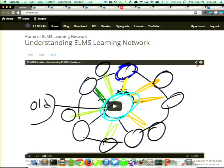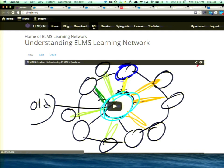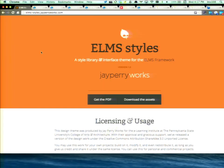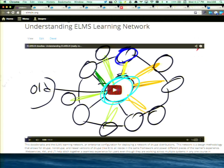Okay, show me already — even I yell at myself for that. So first, this is the home of the project at elmsln.org. You see there are links to the blog, a download page, the API site, the style guide — which I highly recommend checking out because it's not really related to Drupal — a license page, a YouTube channel, and a Doodlecast that some people told me they actually watch.